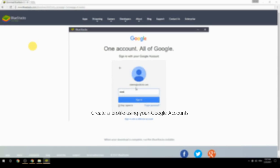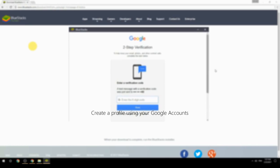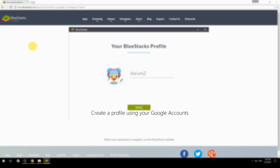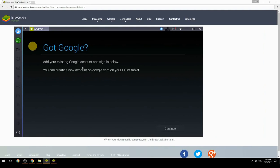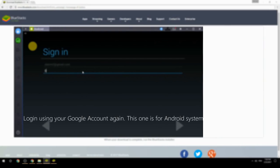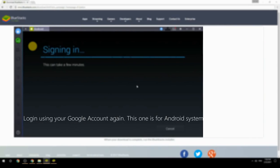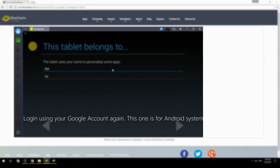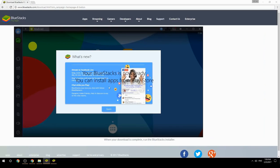Create a profile using your Google account, then log in using your Google account again — this one is for the Android system. Your BlueStacks is now ready and you can install apps from the Play Store.